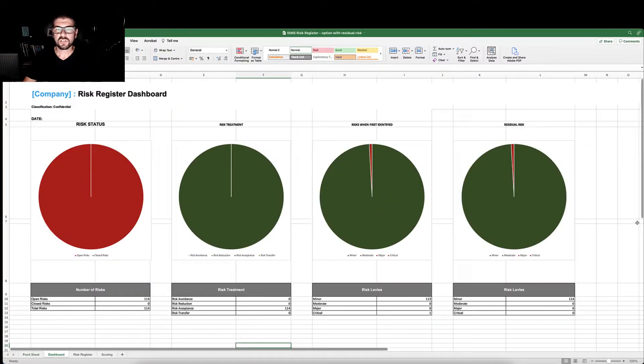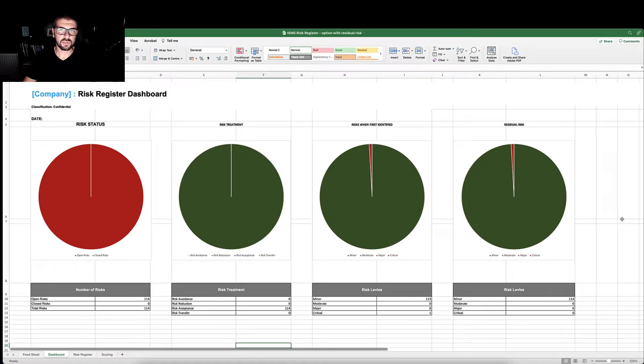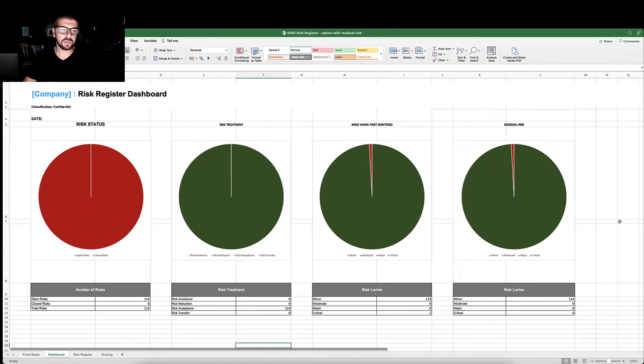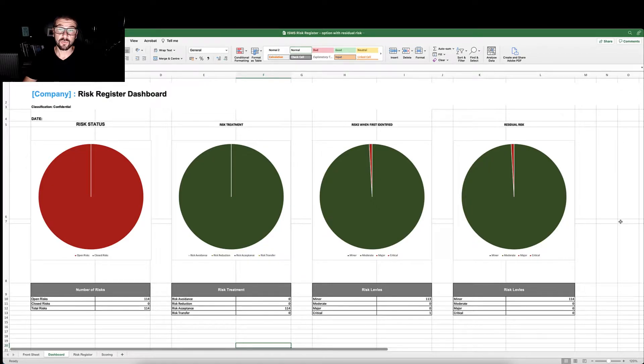The risk register comes with a built-in dashboard that auto-populates once you complete the risk register. The dashboard shows you the number of risks that you have and their status, open or closed.